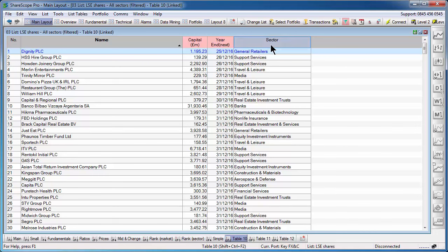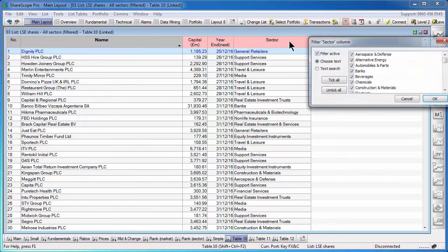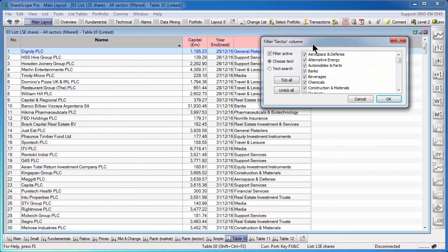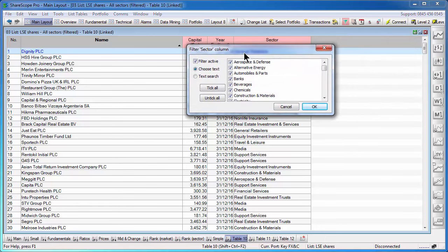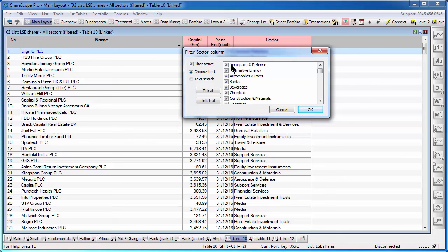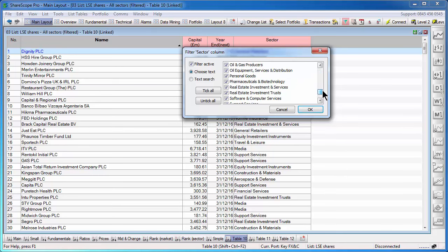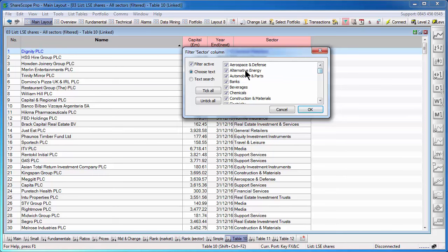And now the last column here is a sector column. If we try and filter by a sector column, we get this dialog box. Here we will have a list of options, in this case, every single sector that's available in the program. And we can either tick them all, untick them all or check which ones we actually want to include.